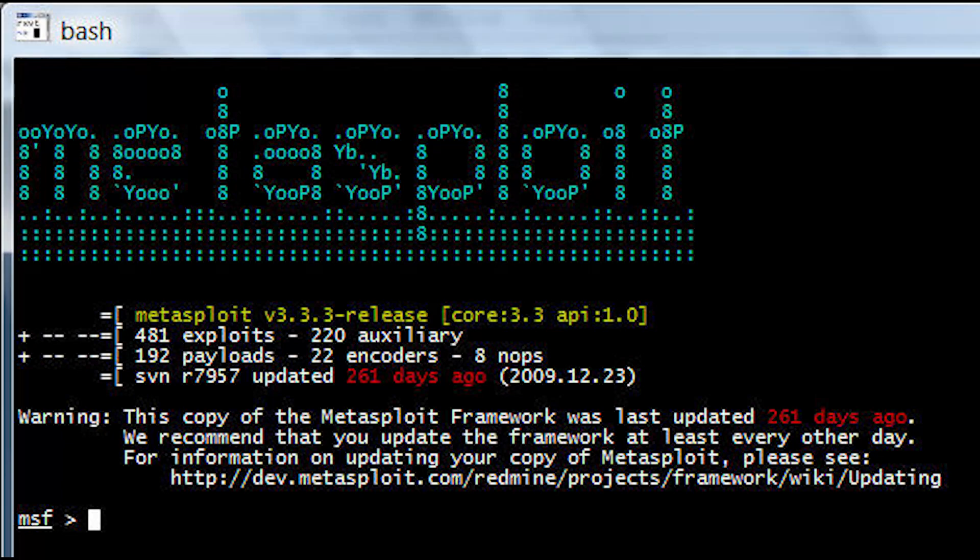This video is on Metasploit Framework, a pen testing tool where you can write, test, and execute exploits.